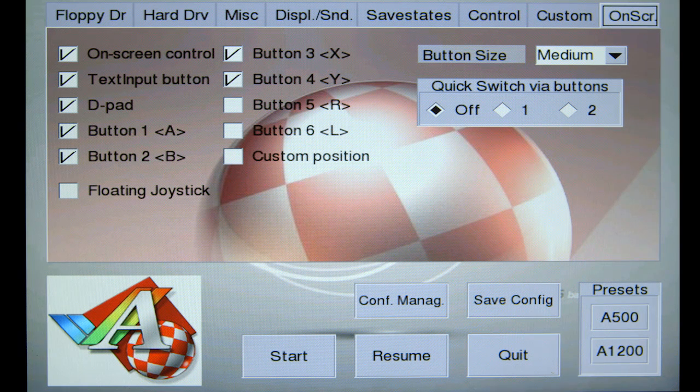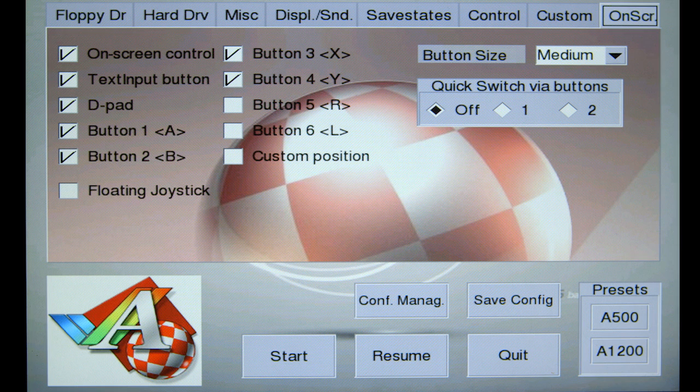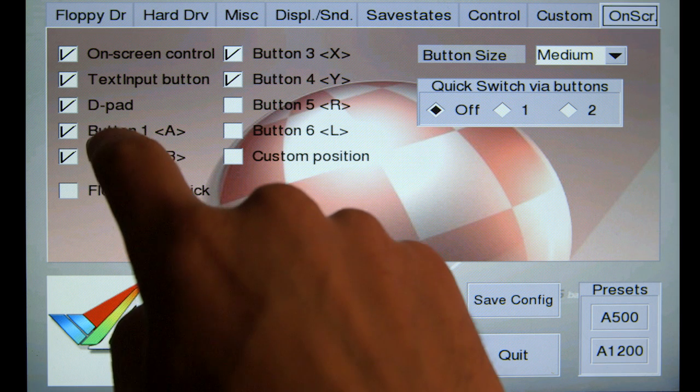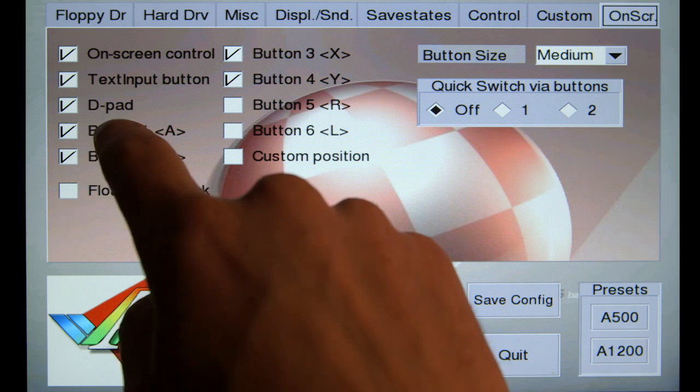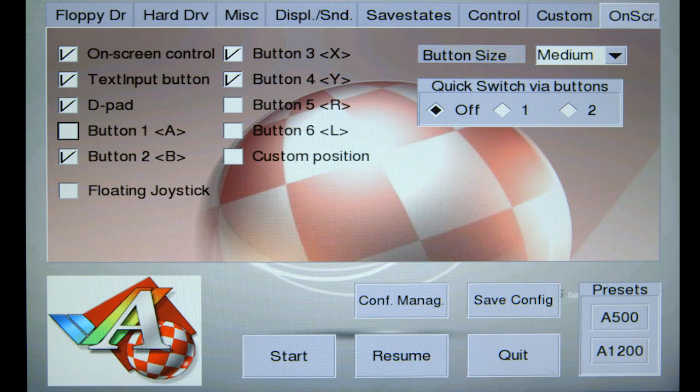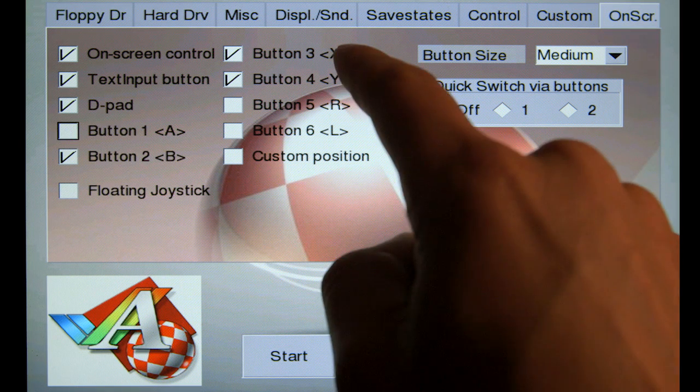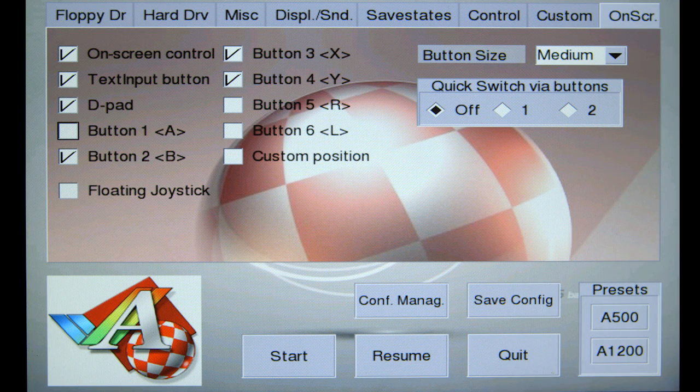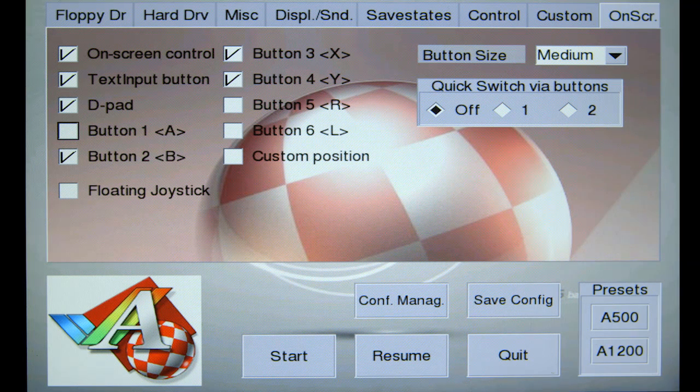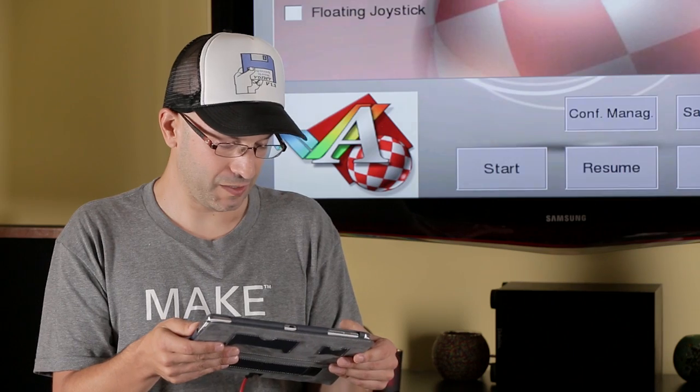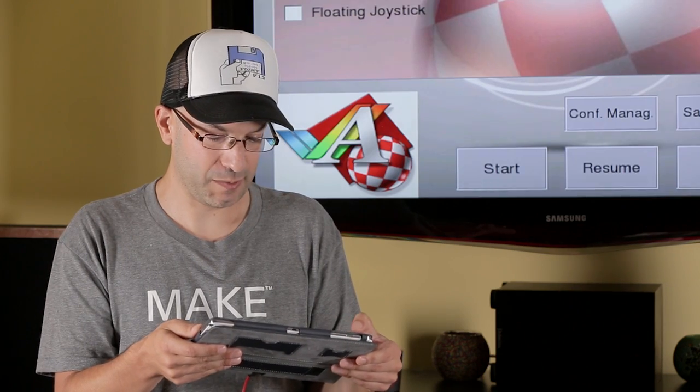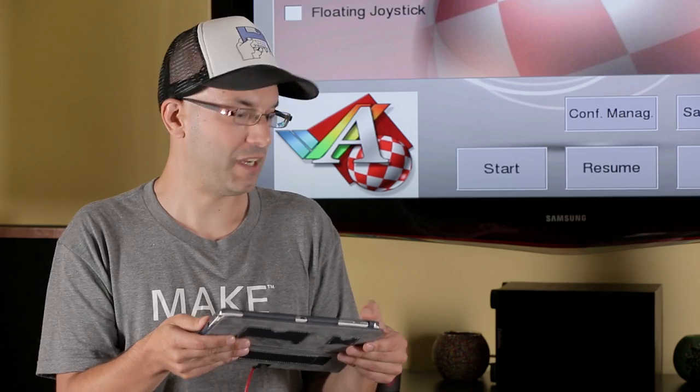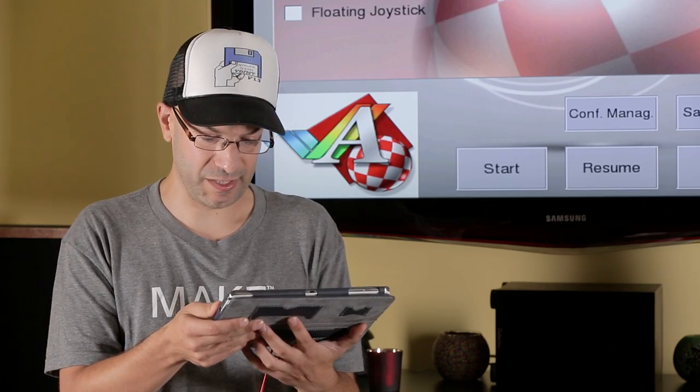I'm going to go back and I used button B, X, and Y. So, I'm going to turn off button A because I didn't assign anything to it. So, I'm going to have B, X, and Y. I'm going to leave the on-screen control checked. Text input checked, which pulls up a keyboard. And I'm going to leave the D-pad on for now, but I can always bounce back and turn it off if I don't need it.